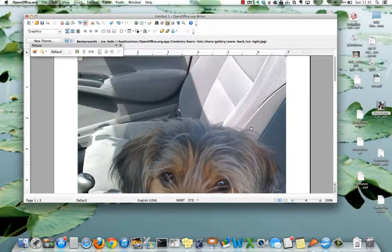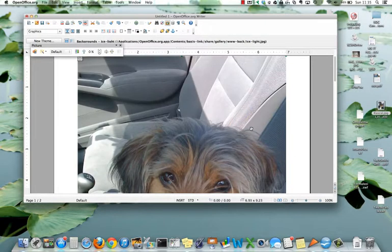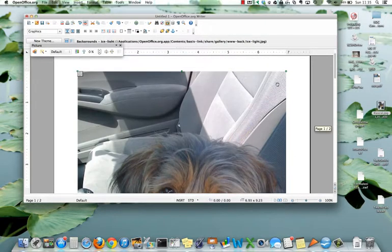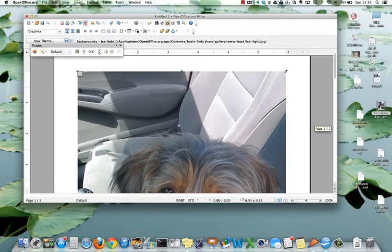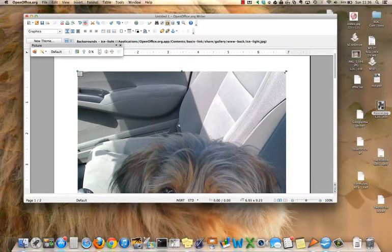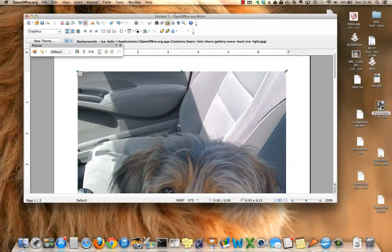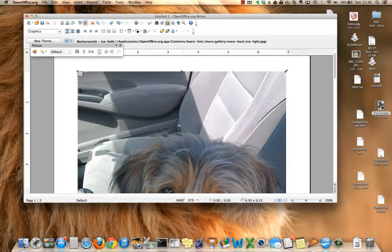If I click open, you see it inserts in the document but it's way too big. So if you grab one of the handles on the corner of it, you can see my pointer turns to two arrows pointing in opposite directions.